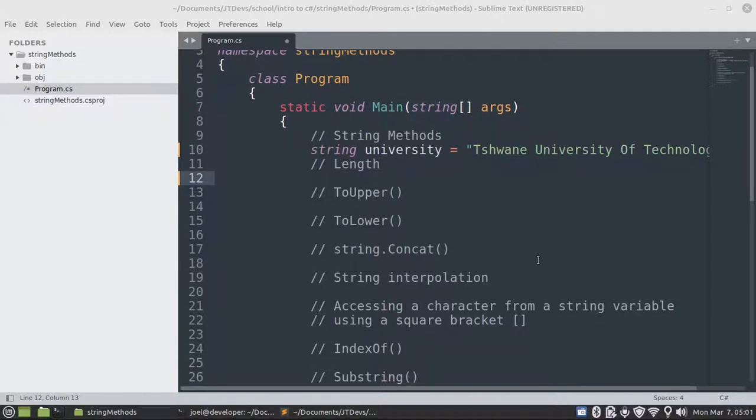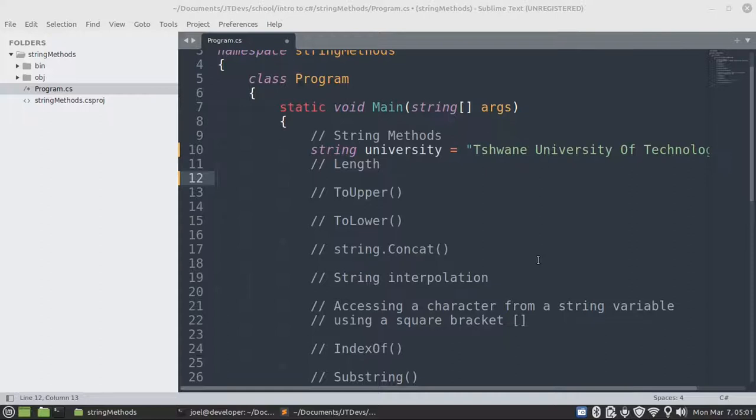Hello guys, my name is Joel M. I'm a CEO and founder at JT Devs. For today's video, we're going to create some examples on string methods using C-Sharp in 2022.